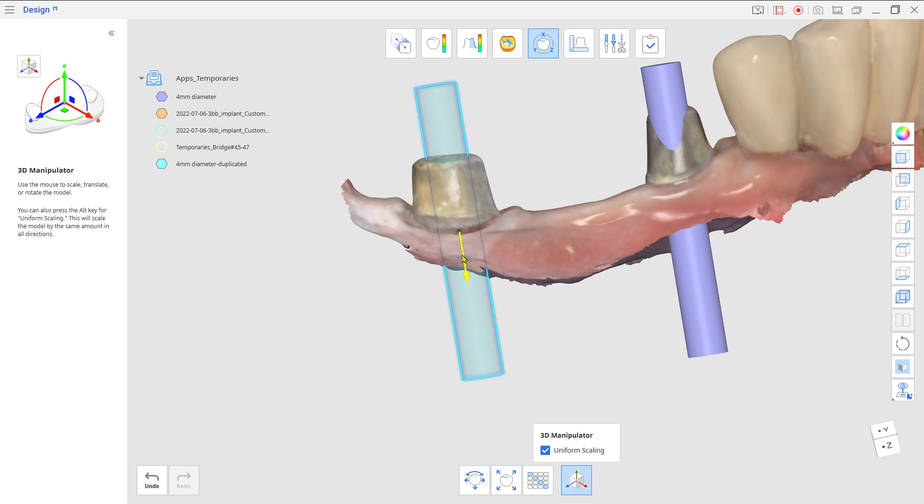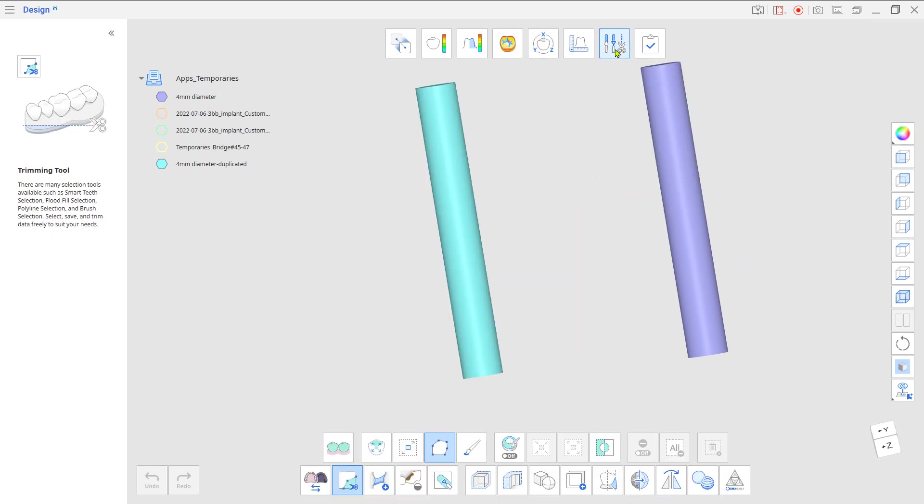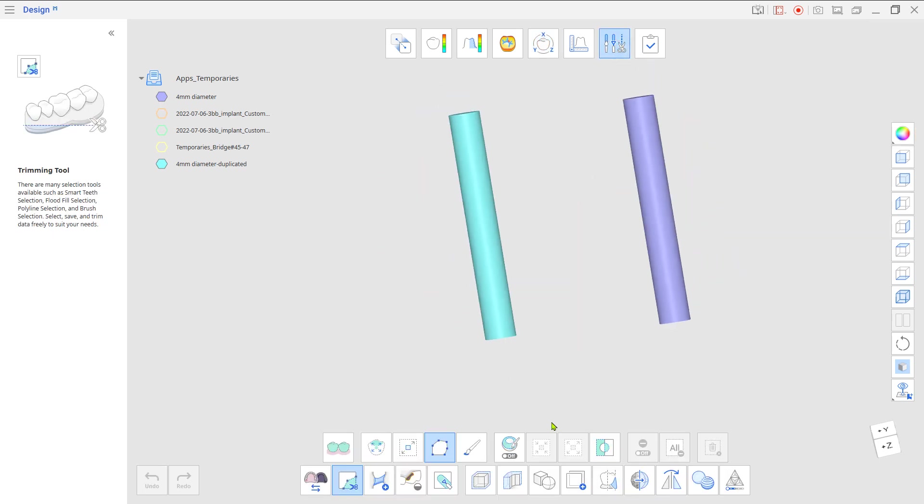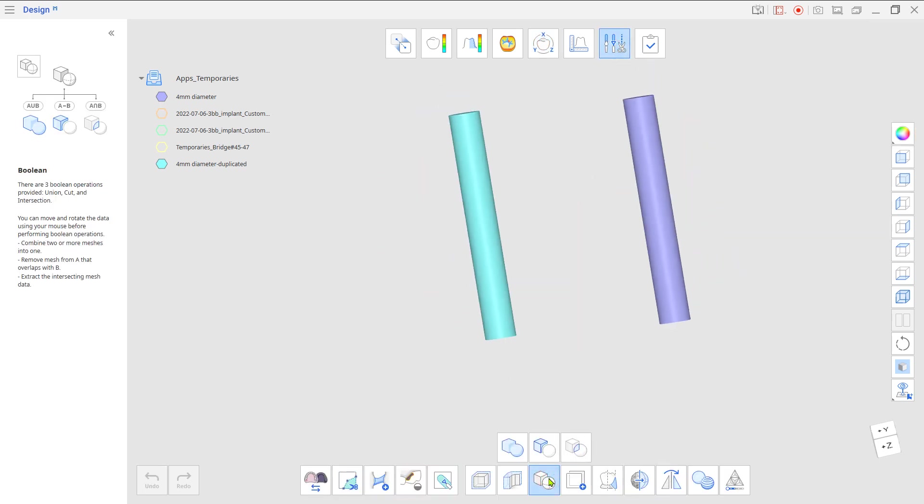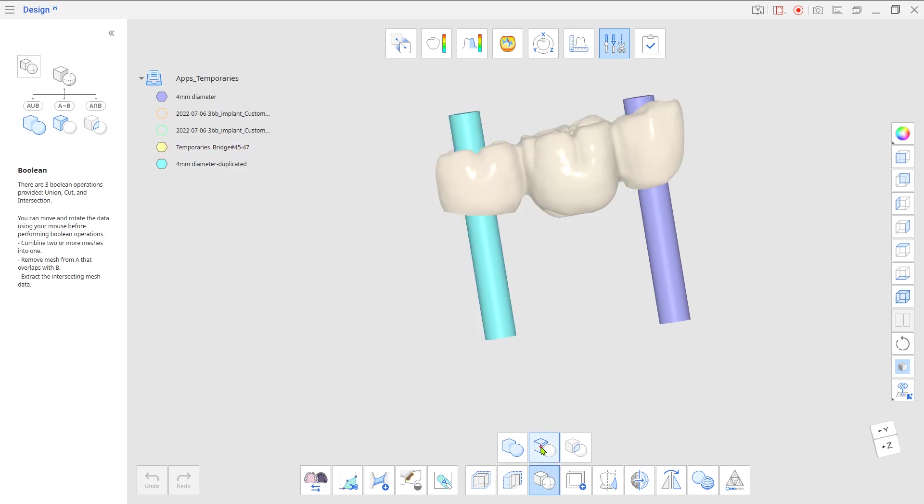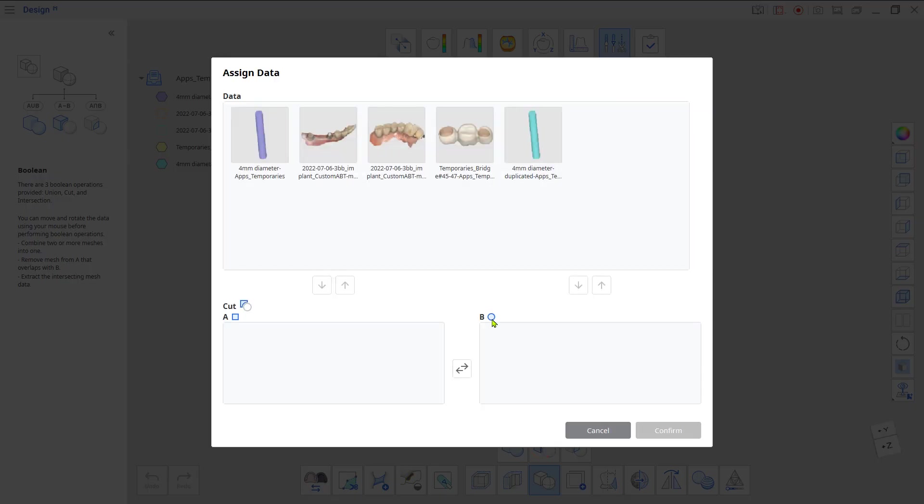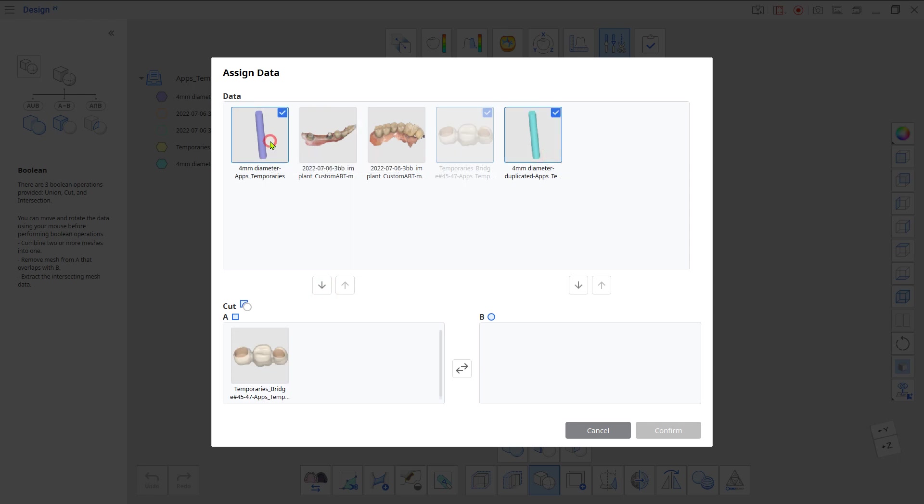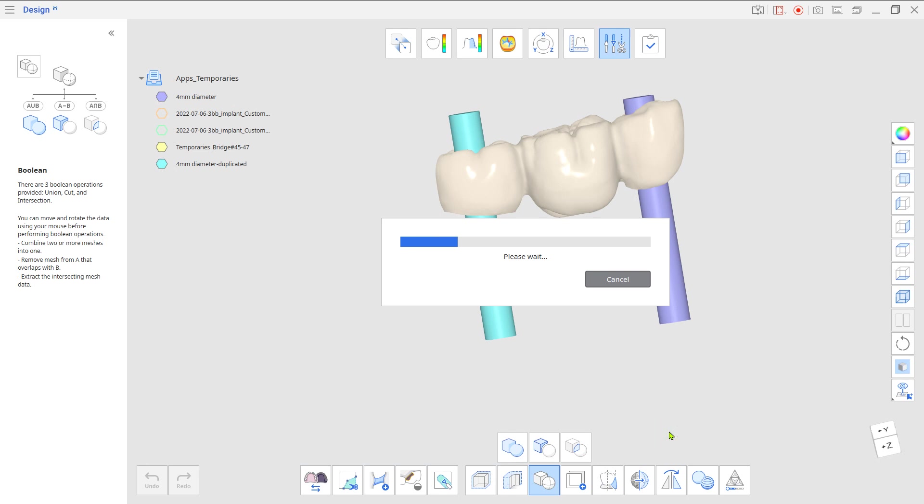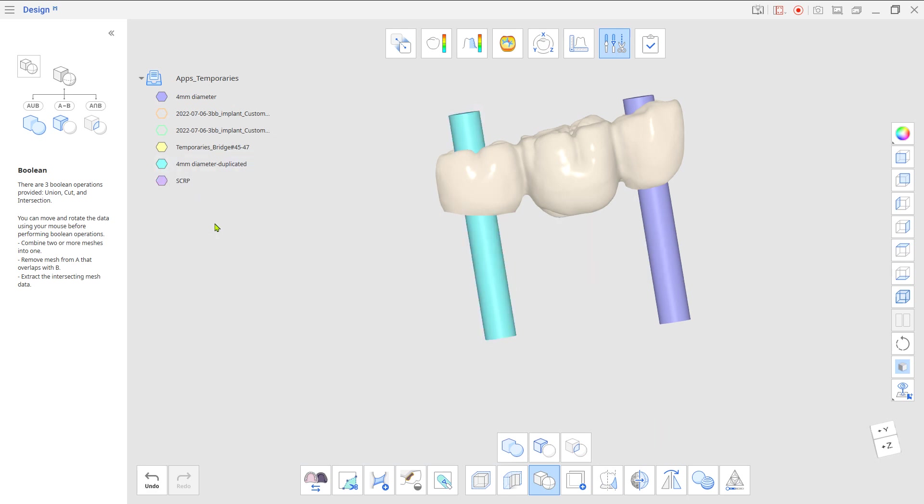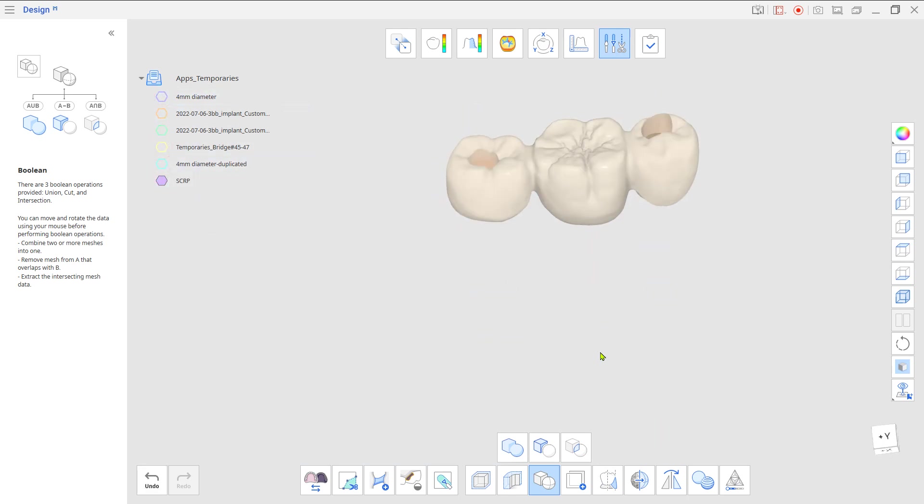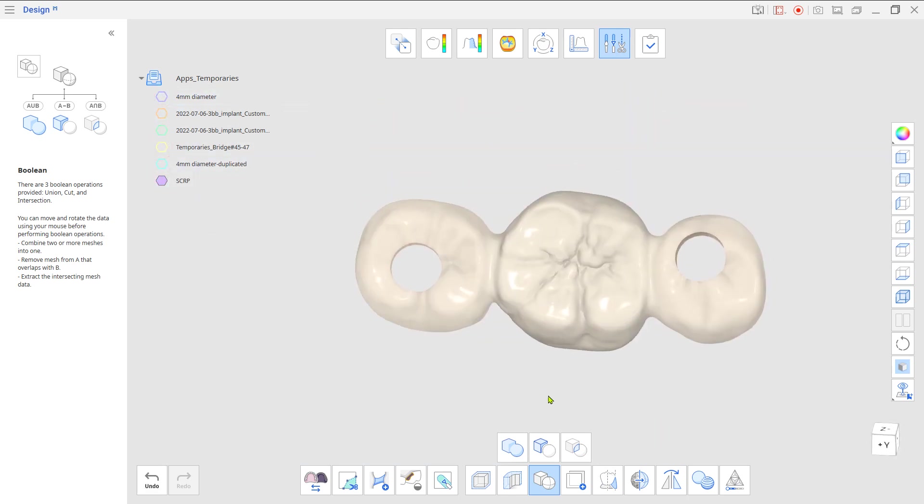Go to Edit Mode and use Boolean Cut to cut the cylinders from the bridge crown. Now, you have a screw hole opened SCRP crown.